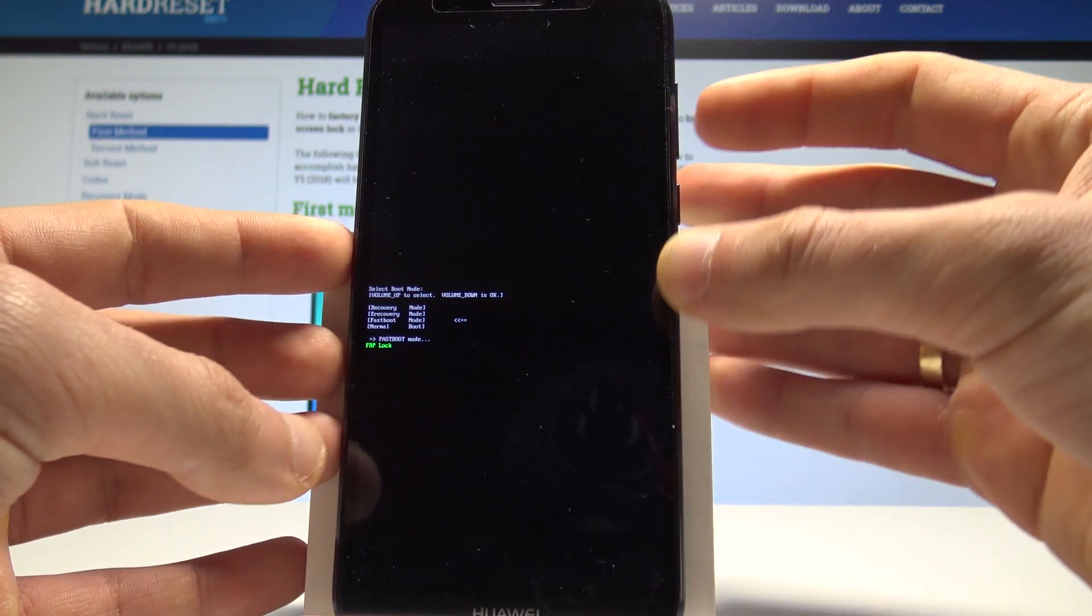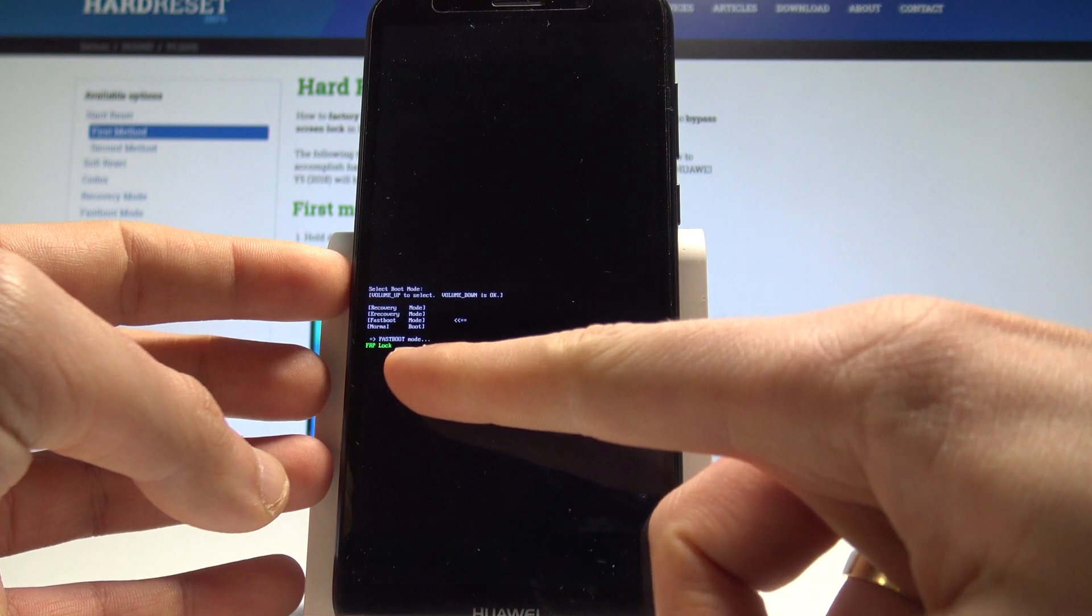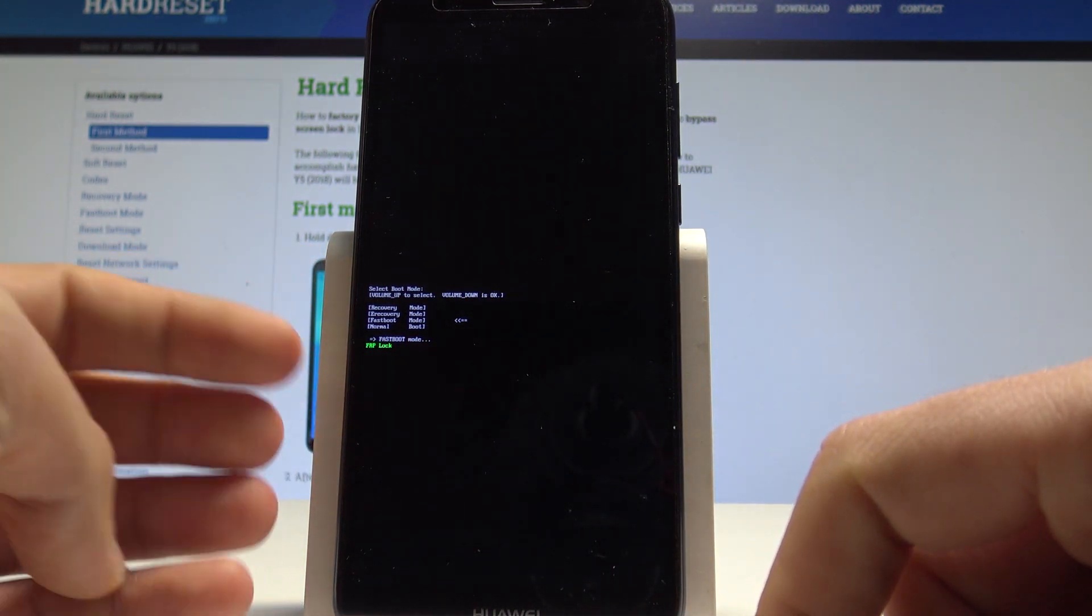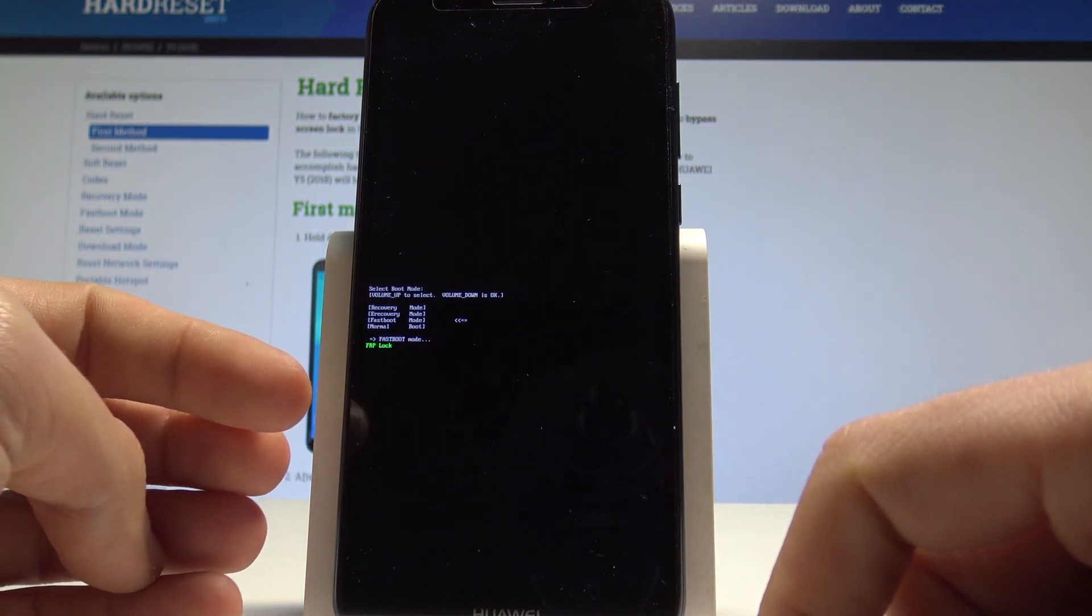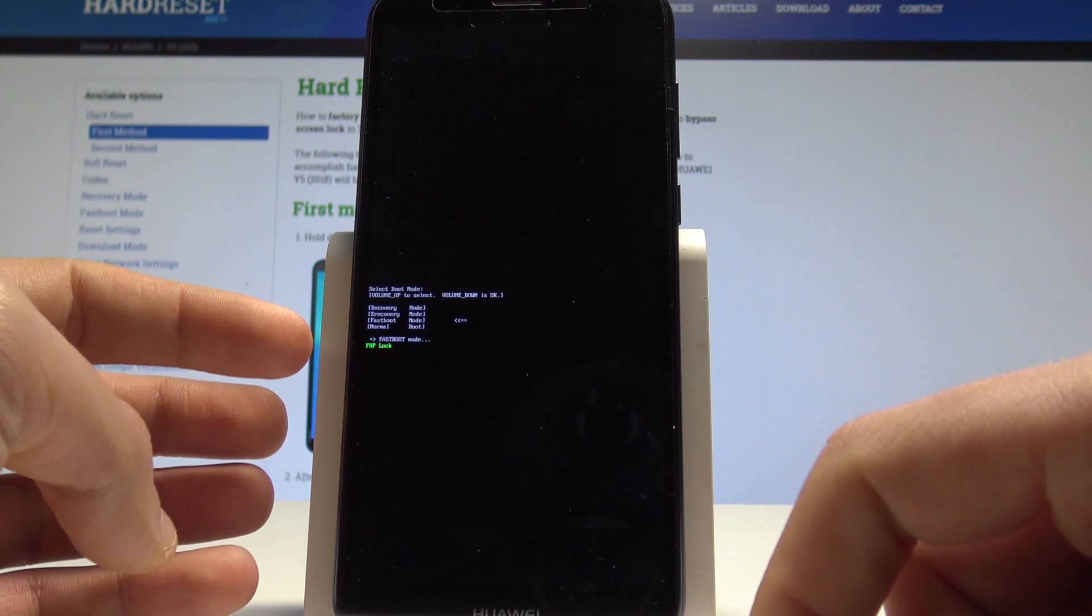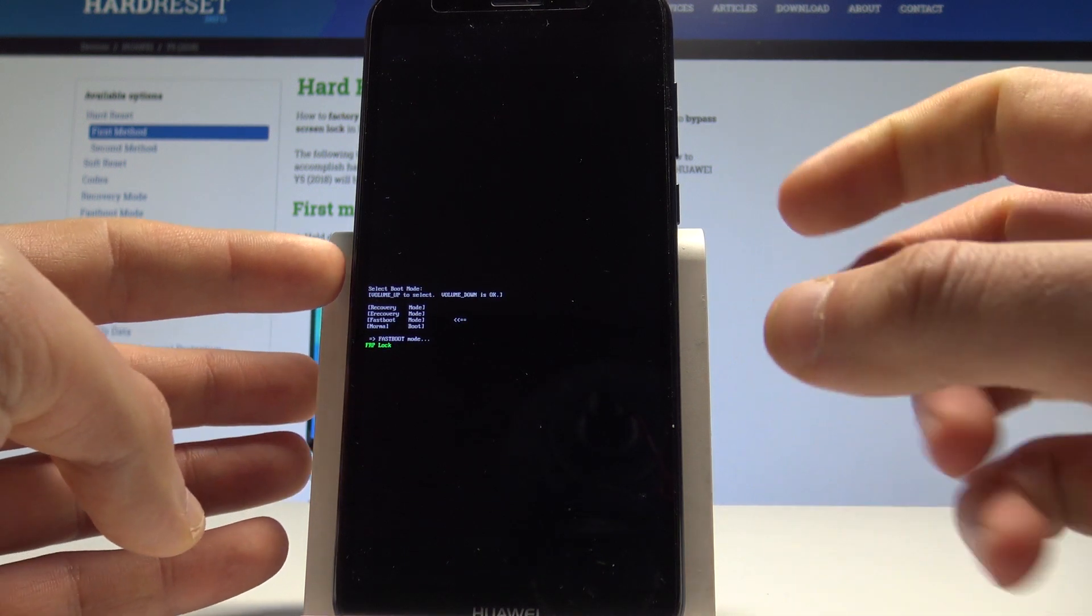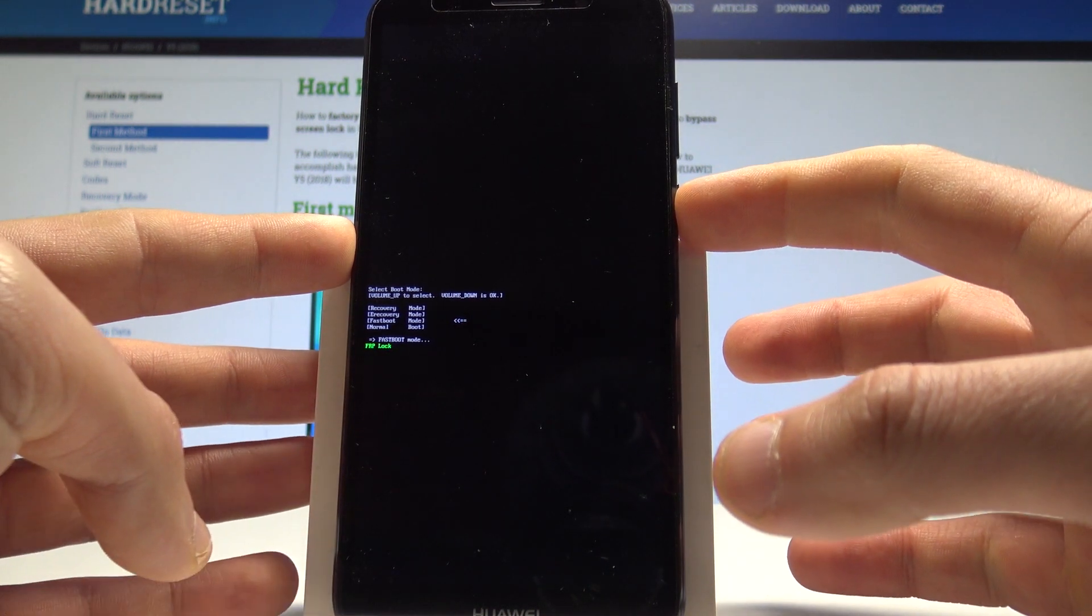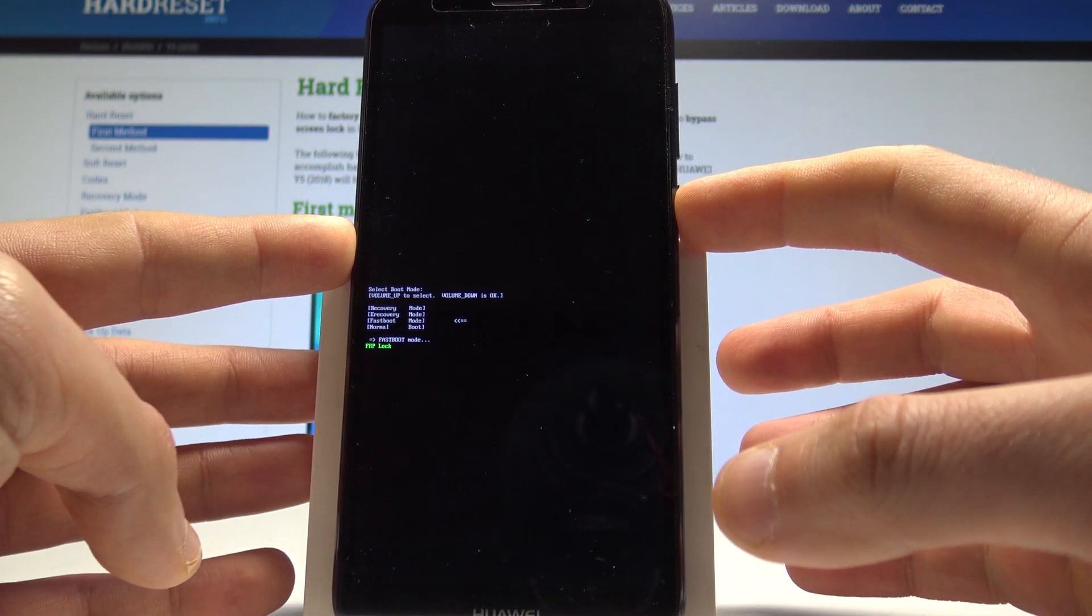This is fastboot mode. Here you can, for example, read the FRP lock. Right now you can use this fastboot, or you can simply quit this mode by pressing the power key for a long time. Let me show you.